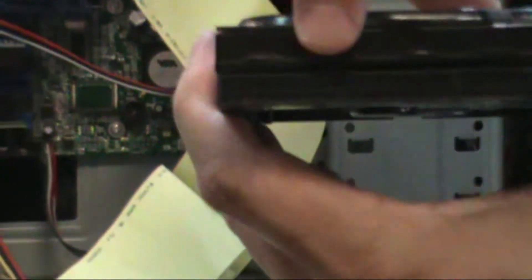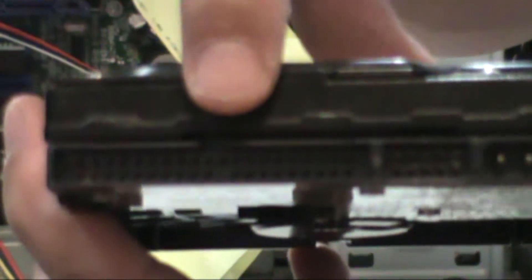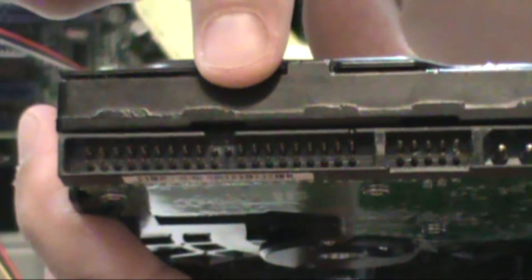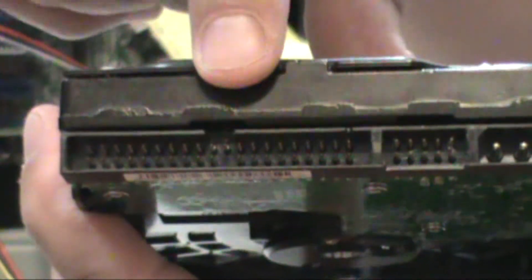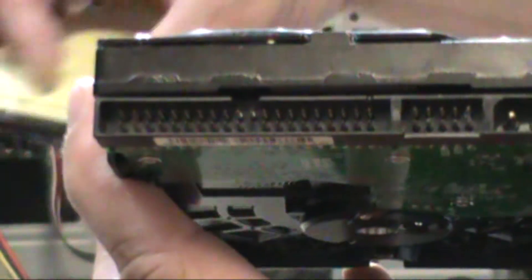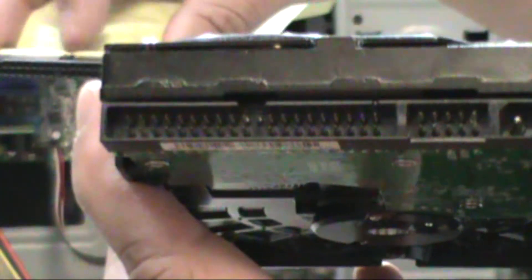Before installing the hard drive, we need to make sure that this notch here needs to align with the IDE cable notch right here.